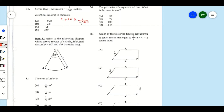The zeros cancel out: 25 divided by 10 gives us 2.5, and 2.5 times one is just 2.5. So our answer for item 31 is going to be P.